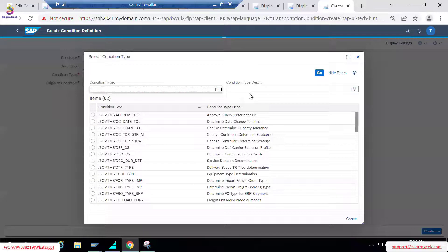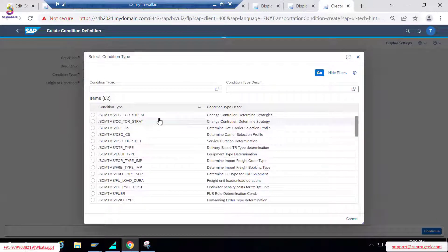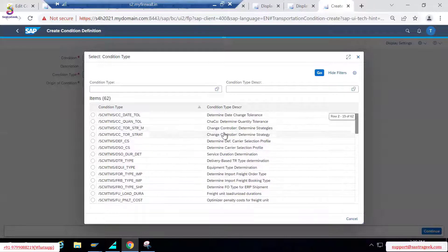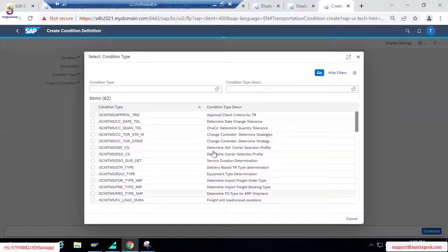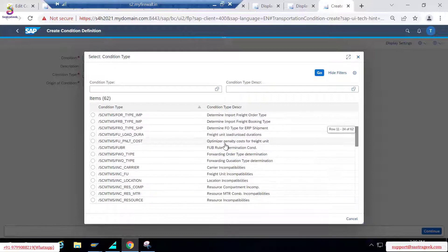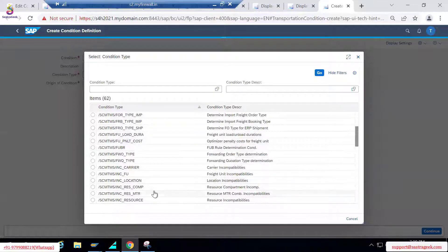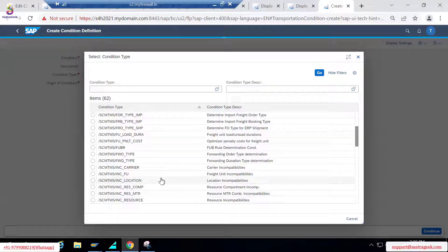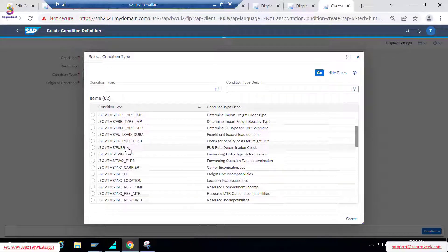This is where you choose for what you want to define a particular condition. So many condition types are already provided, which are used at different functional areas — location-related, location incompatibility, resource compartment incompatibility, resource incompatibility, and FUBR incompatibility. You can also create two FUBRs — FUBR 1 and FUBR 2.